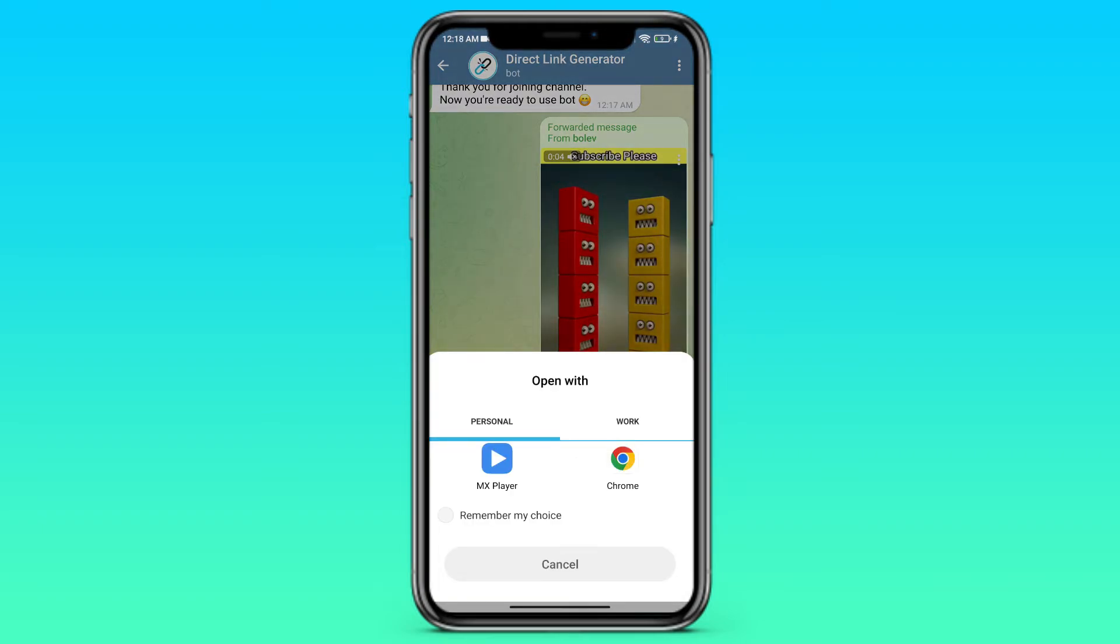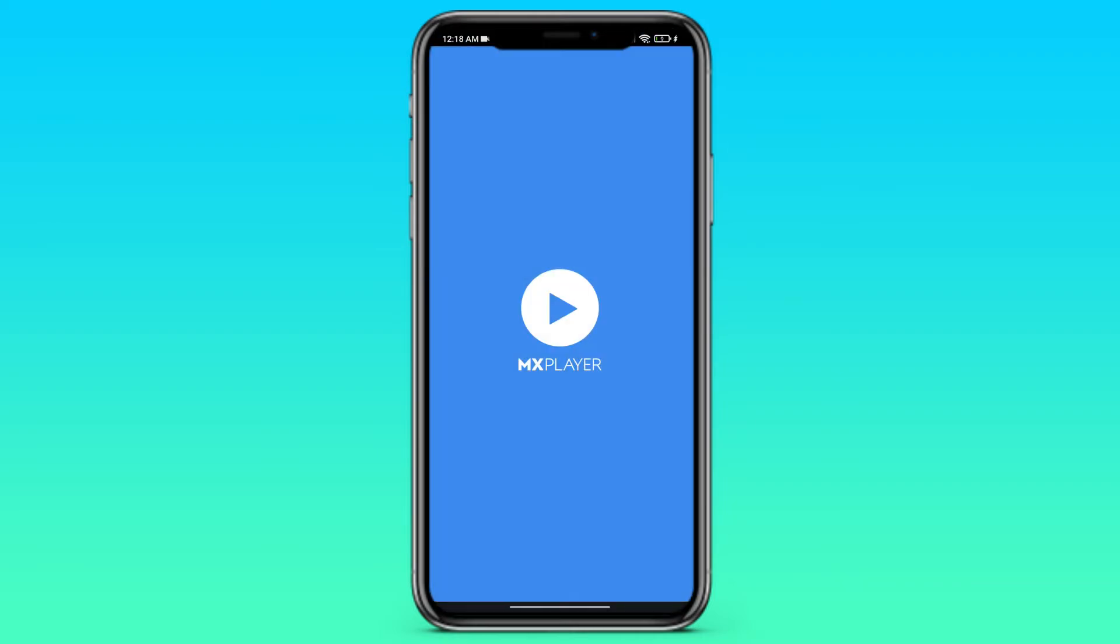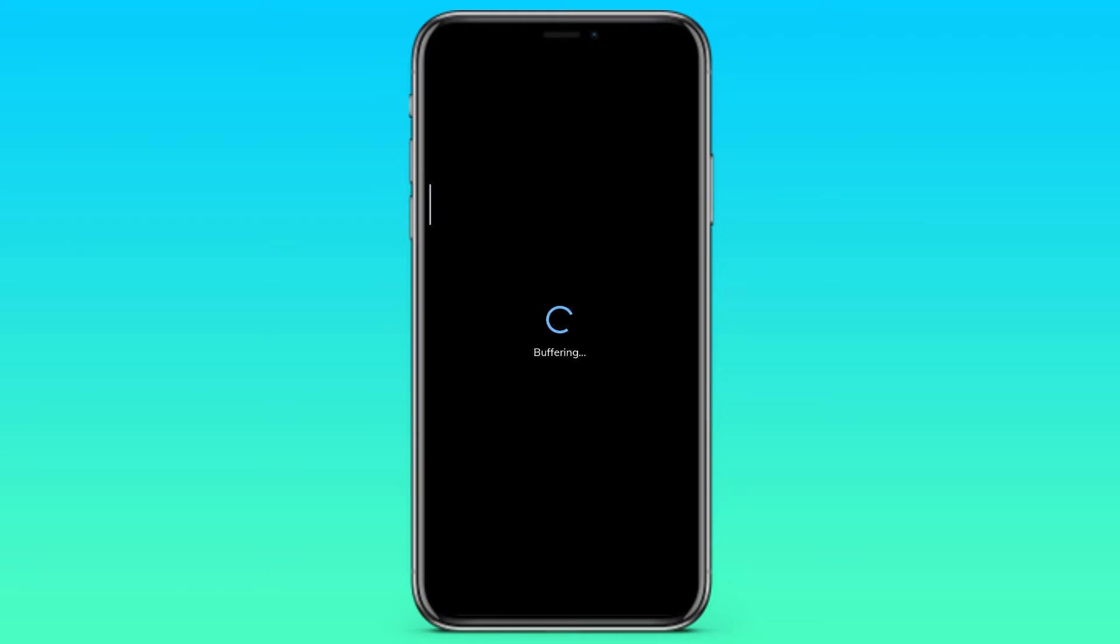And here we have a choice. We need to choose MX Player that we've already downloaded. Here it is. MX Player is launching. Just wait a few seconds and this player will allow us to watch this video even without downloading.